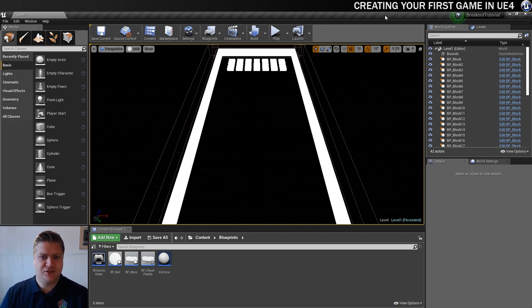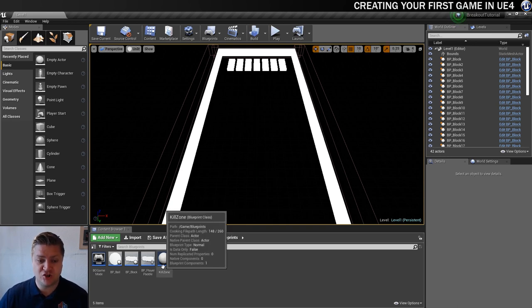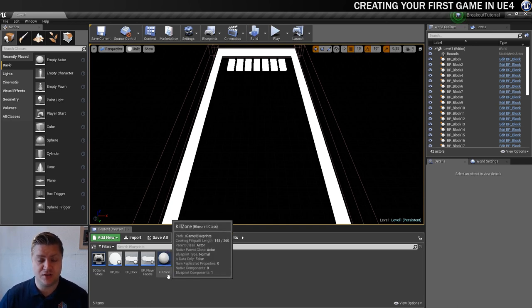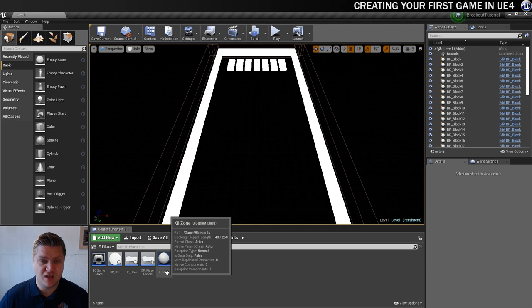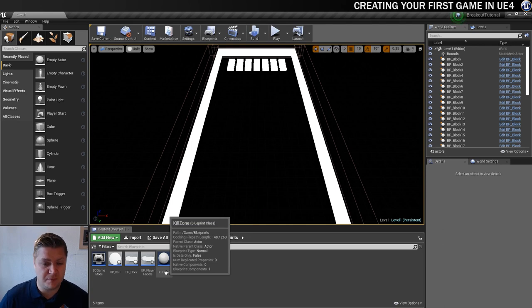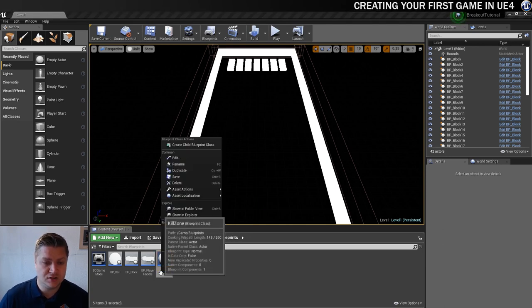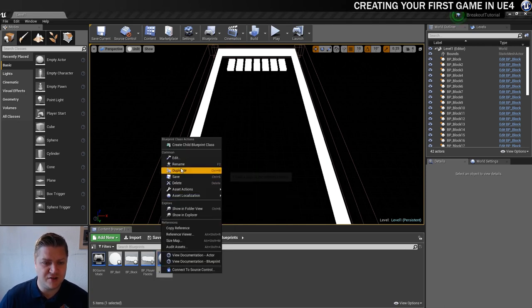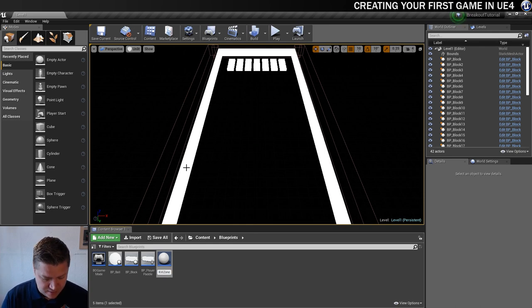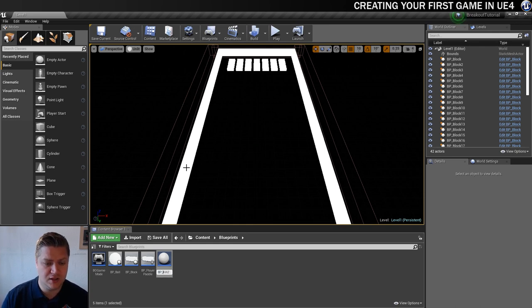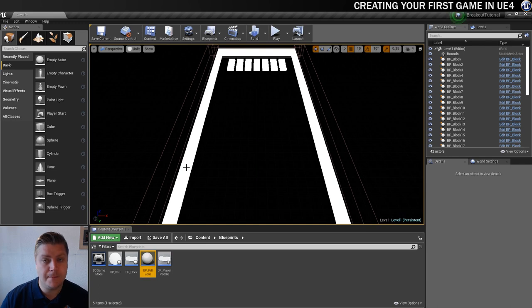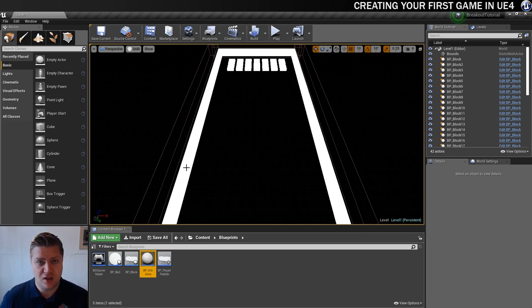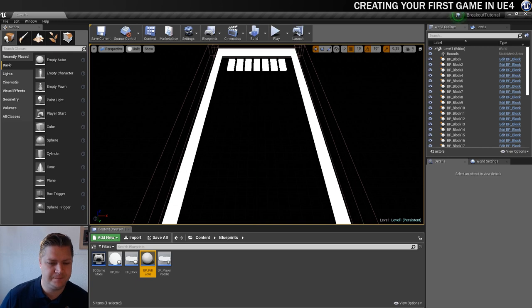Right, so the first thing I'm going to do is sort out the name of Killzone because for some reason I just completely ditched my naming convention. So we'll fix that first. I'm just going to go rename and I'm going to call it BP_Killzone. Bonus points if you were shouting no, you're naming it wrong when I did that. And there we go. That's done.